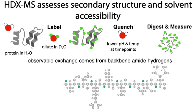This leaves the deuterium signal only coming from the backbone amides. The hydrogens in these amides will only exchange if they were accessible to the solvent and at least temporarily free from bonding interactions.